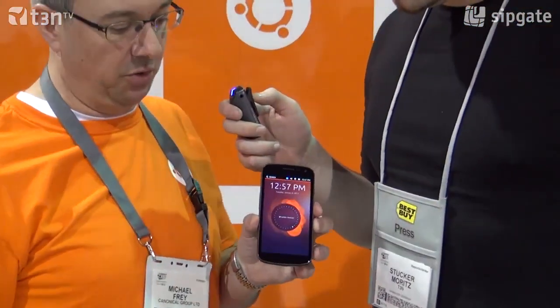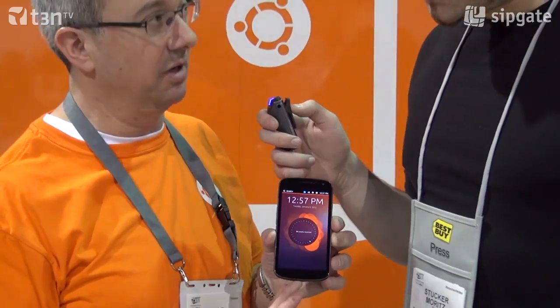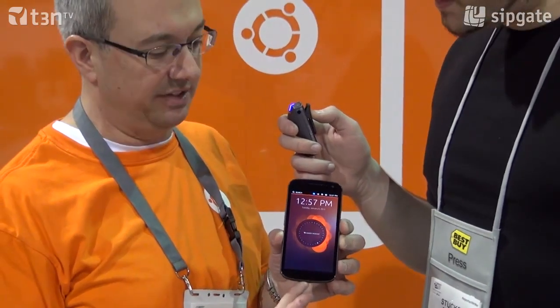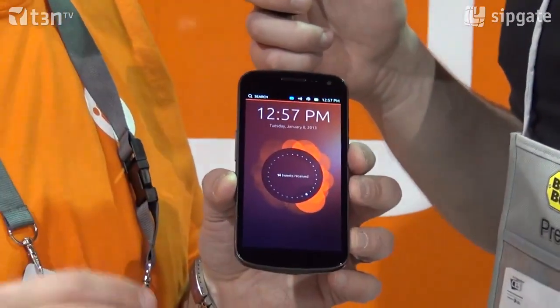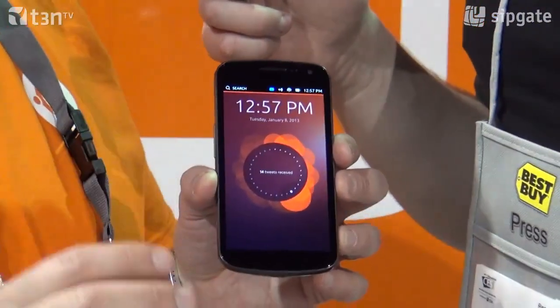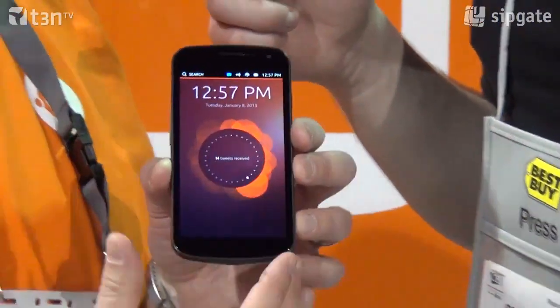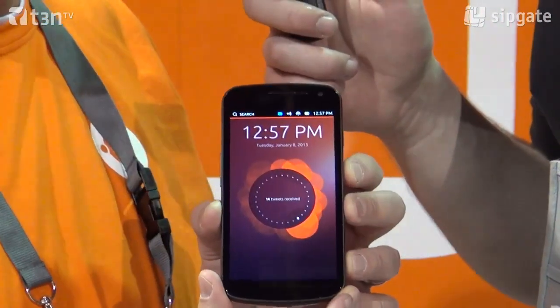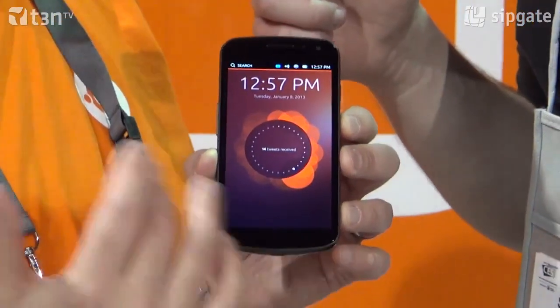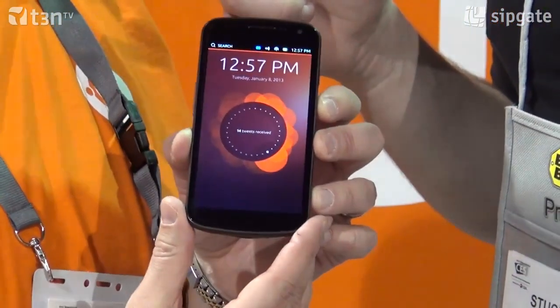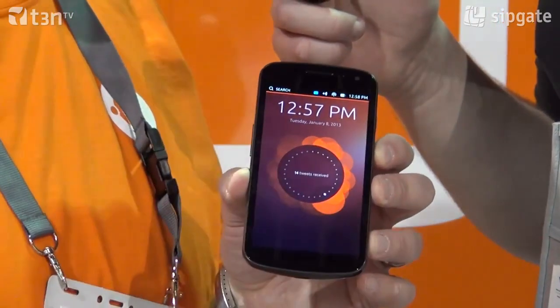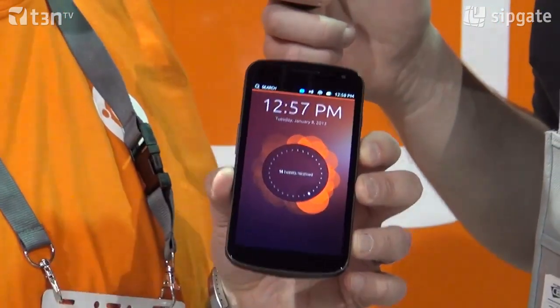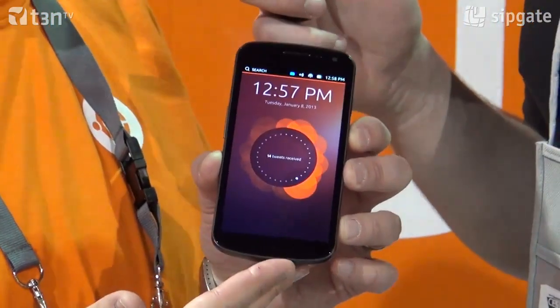Sure, so this is Ubuntu Phone OS running here on the Galaxy Nexus and this is actually full Ubuntu. This is not a new operating system, not a fork of Ubuntu. This is the full Ubuntu operating system that you know and love, and what we've done is we've taken our Unity interface that runs on the desktop and we've made it appropriate for a small form factor device.